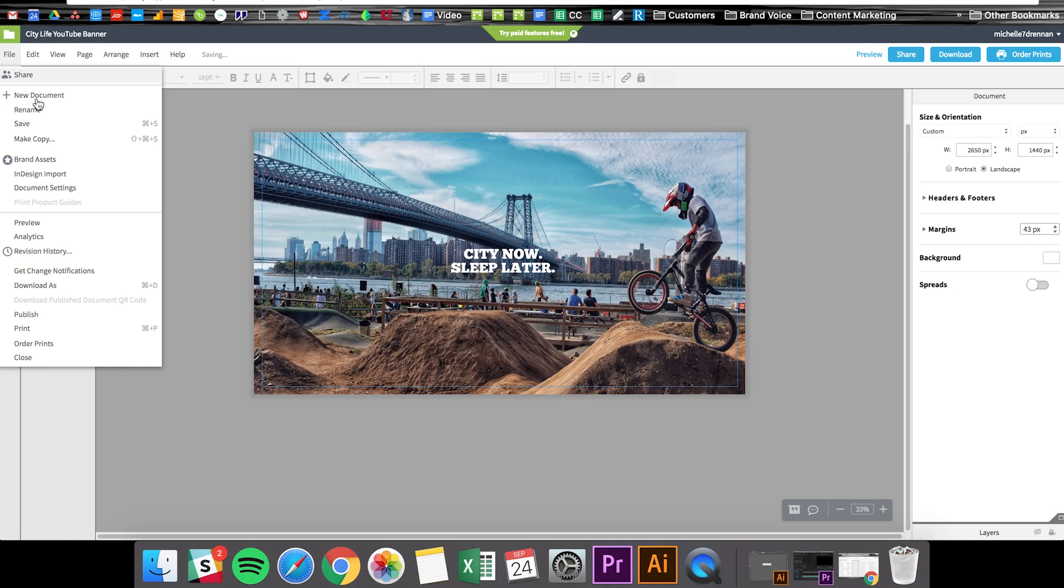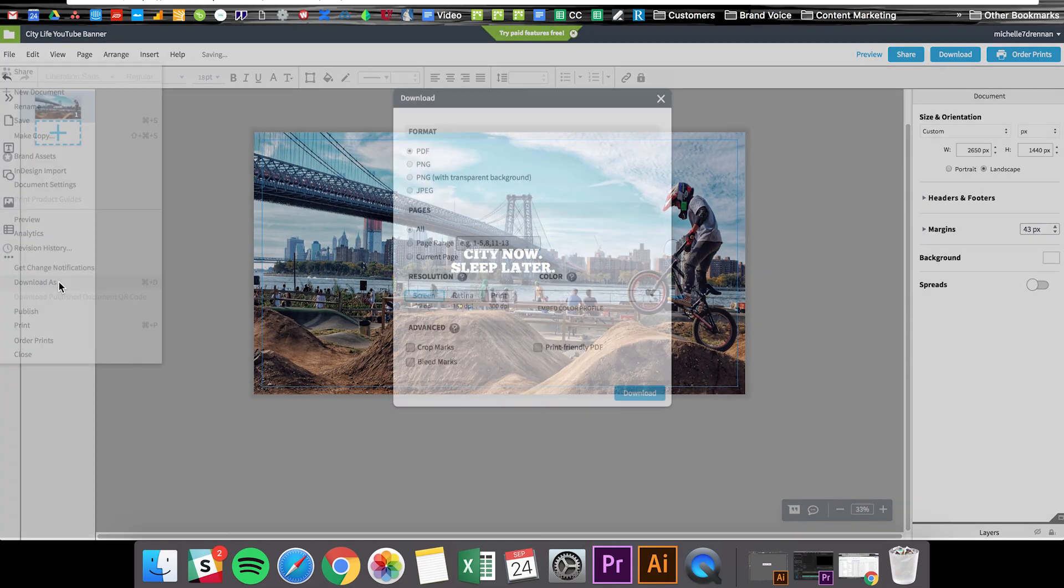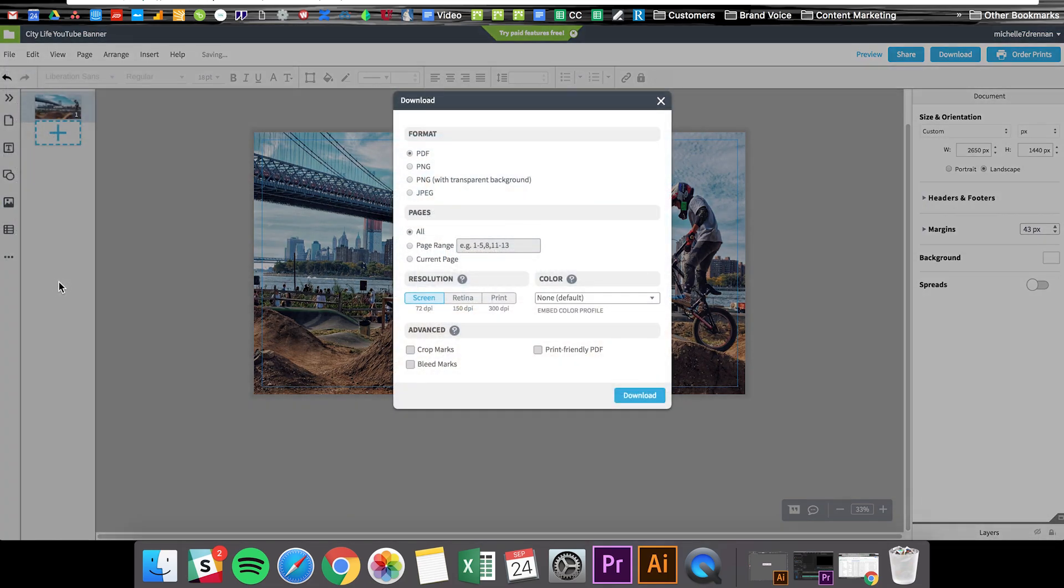To download your banner just go to file, download as, and then you can save it as a JPEG and then you'll just hit download and your banner will be ready to shine on YouTube.